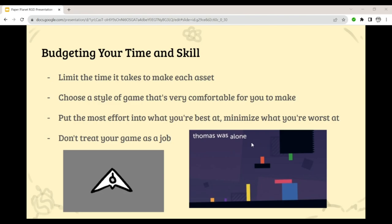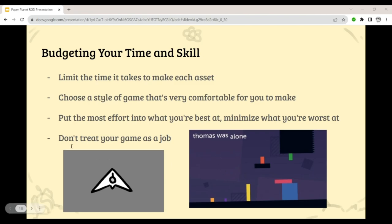Another example is Thomas Was Alone — a pretty famous game for its very minimalist, simplistic art style. Not a lot of skill was spent creating those squares and environments, and because of that the game has a much stronger focus on really great storytelling and really great puzzle design, which you can tell was what the developer was naturally best at. And lastly, especially if you're already in school or employment, don't treat your game like a job.